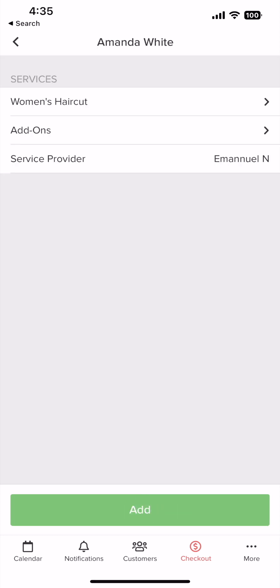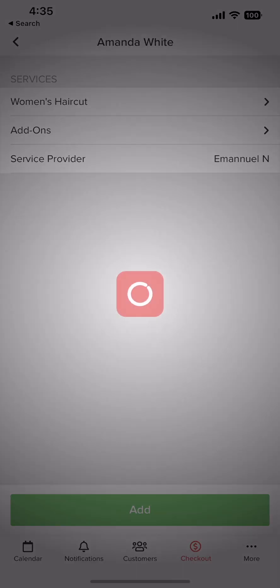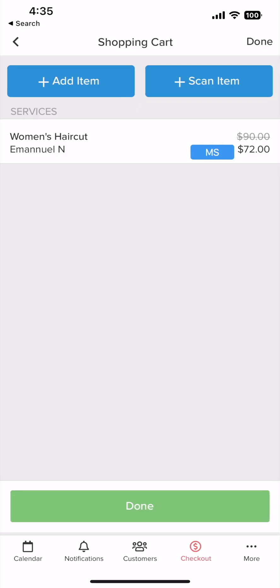If the logged-in profile can perform the service, they will be automatically selected. If not, then you'll be prompted to select a service provider. Once you are ready, click add.